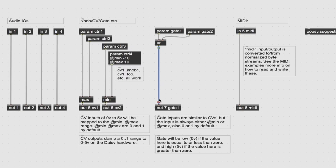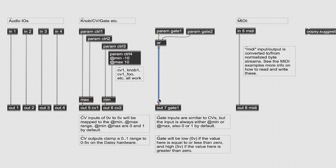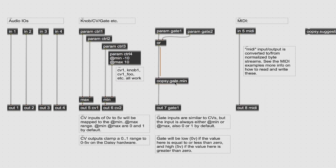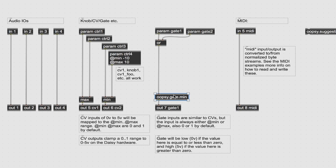Gate outputs have very low latency, on the order of a couple of milliseconds at most. However, very short triggers may be missed by the hardware. You can use oopsie gate min to ensure that every trigger has at least enough duration to be picked up by the hardware.